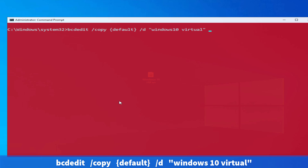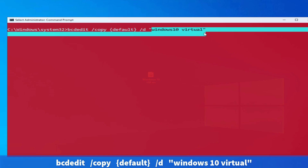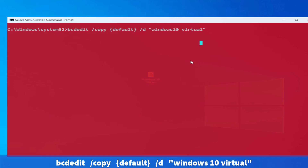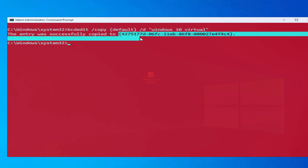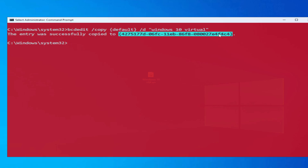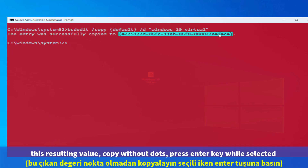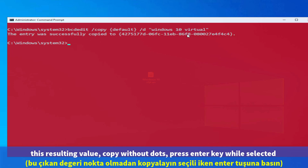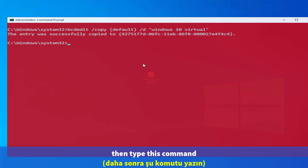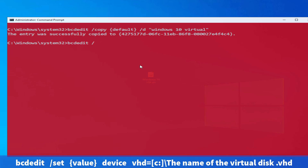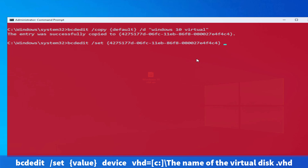Let's name our Windows 10 virtual disk entry like this. Press Enter. Copy this identifier value, then press Enter and it will be copied. After that, let's type the next command.